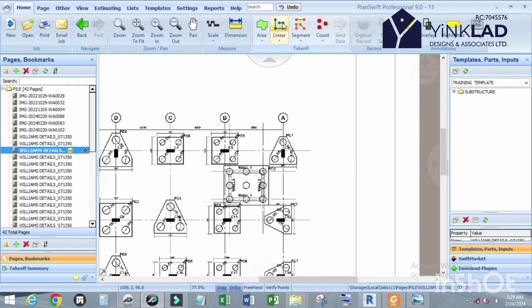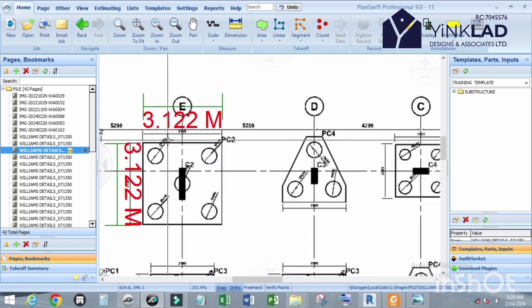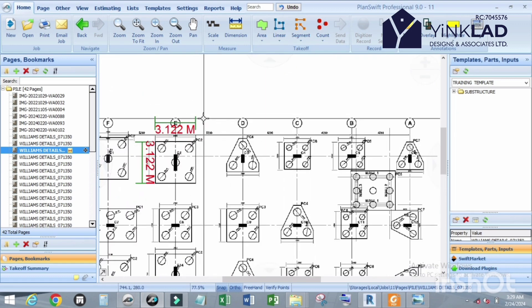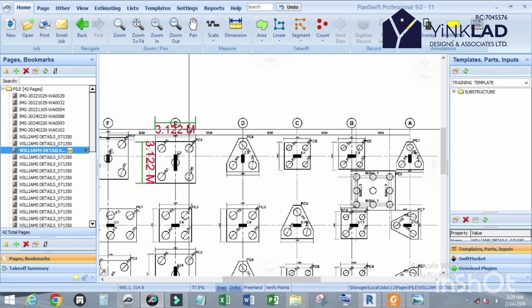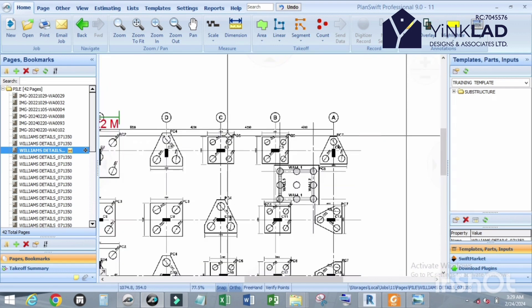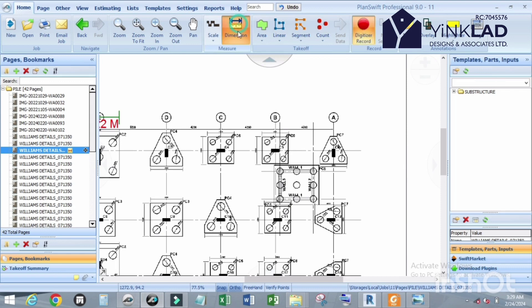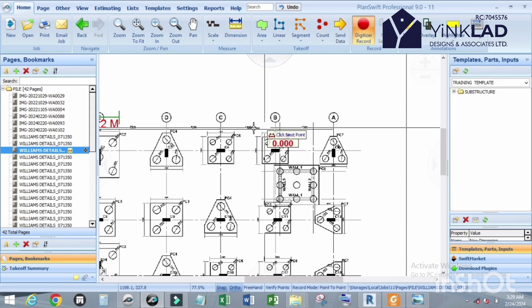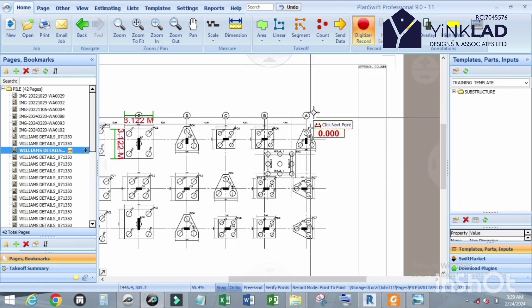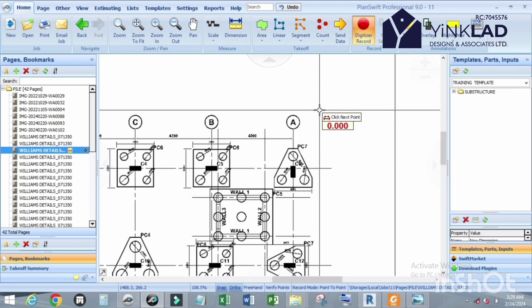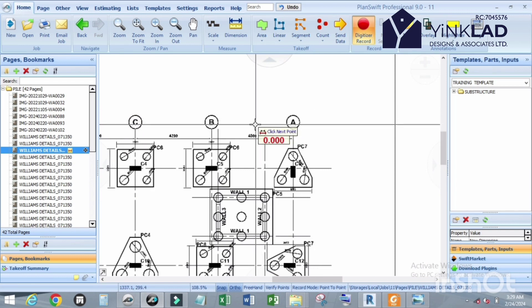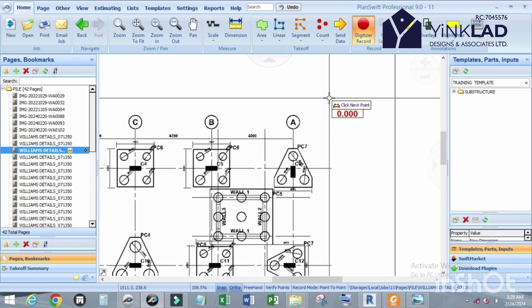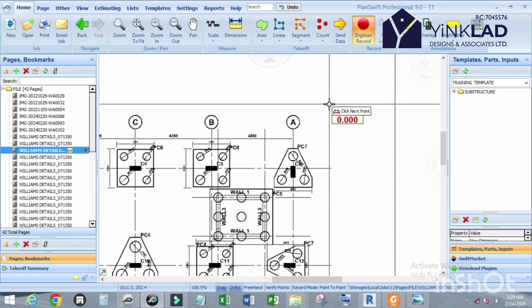Let us first start with how to use PlanSwift to draw a circle. First, you have to scale your page before you can do anything on any page. Now click on Dimension. I'm going to use 1.2 as the diameter. Click OK before starting to draw the shape.